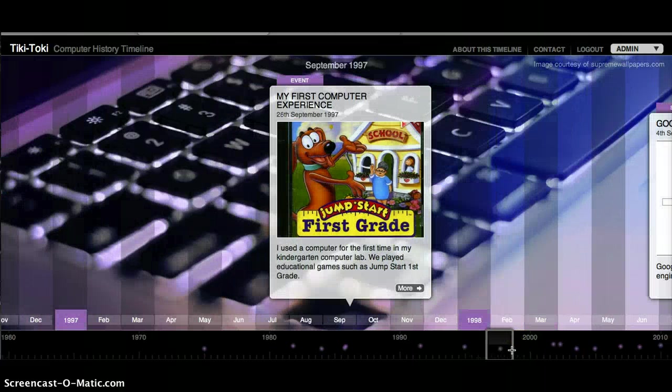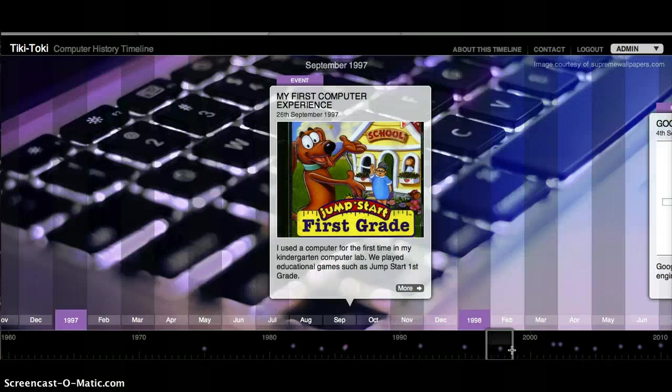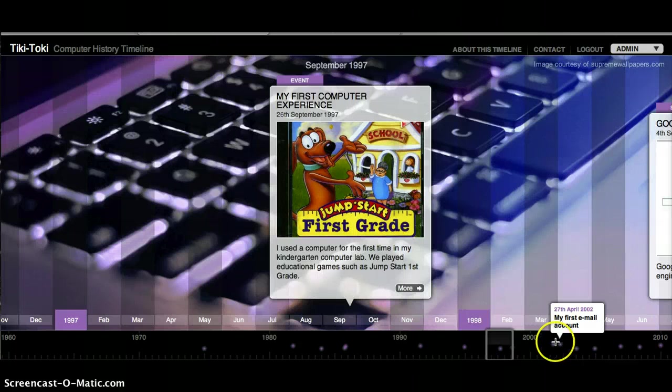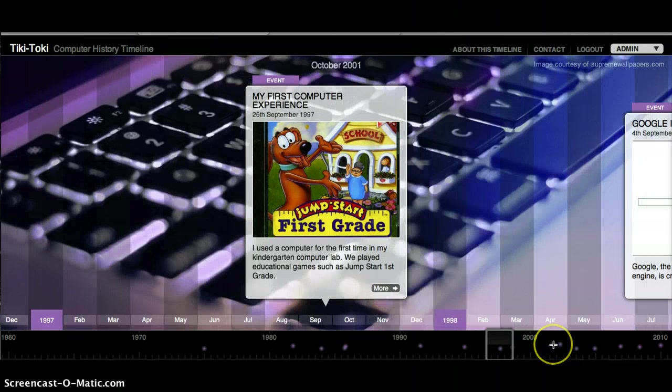My first computer experience was in 1997. I was in kindergarten, and we went to a computer class in our school's computer lab. I remember playing Jump Start First Grade that taught us basic math skills and other ways to learn how to use a computer from a child's point of view.